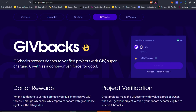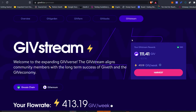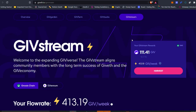GiveBacks is a program where donors to verified projects are able to get GIV as a reward. The final section of the GivEconomy is the GivStream. The GivStream is a GIV-per-week flow rate that any person can earn by participating in the GivEconomy. When people earn rewards from farming or from GivBacks, they actually get a GIV-per-week flow rate that flows continuously until December 23rd, 2026.